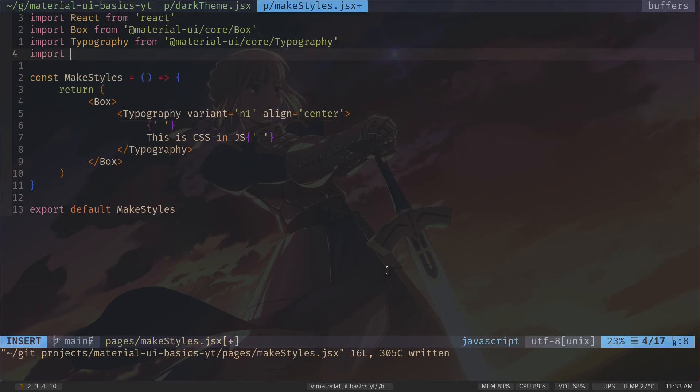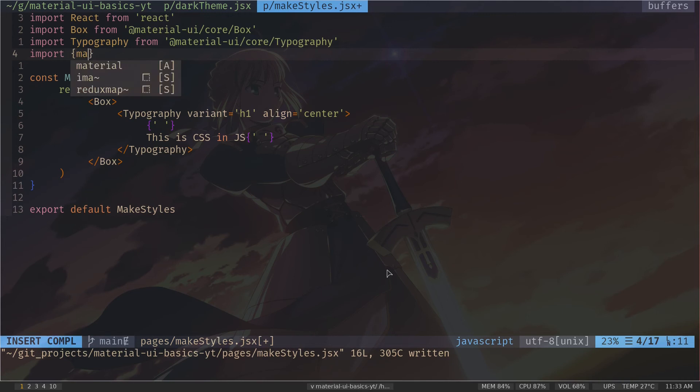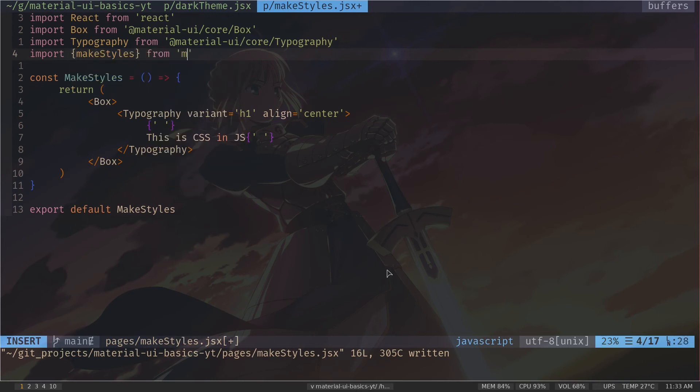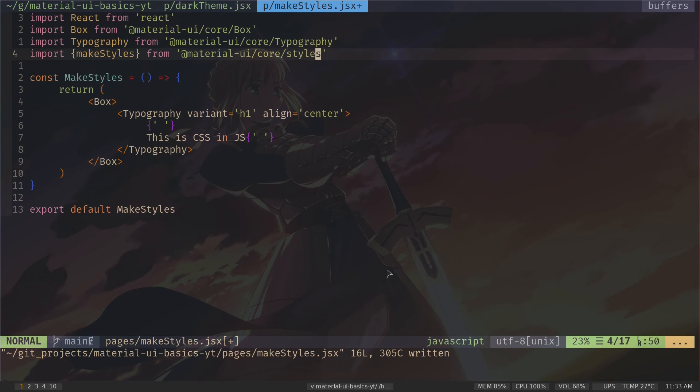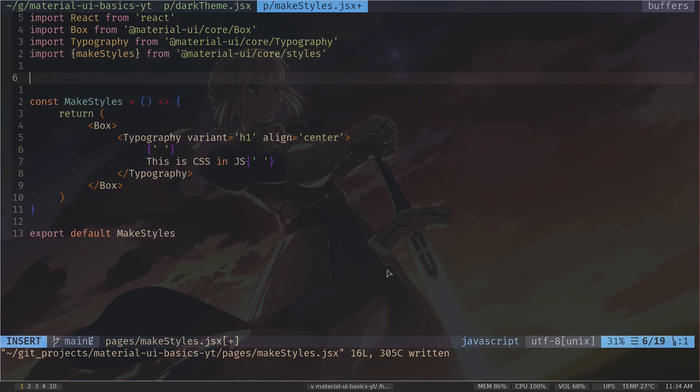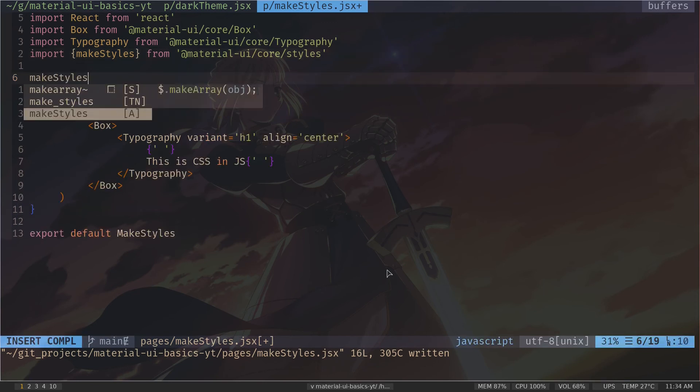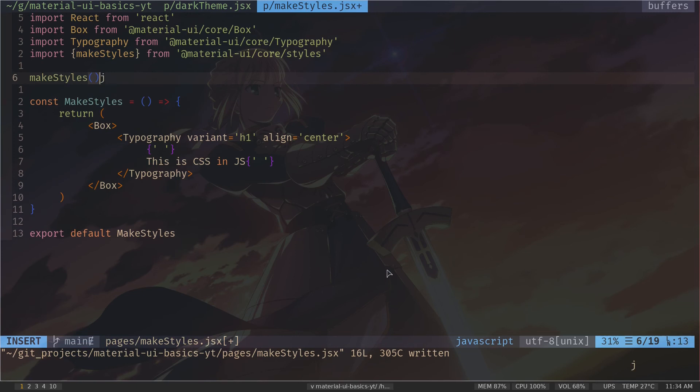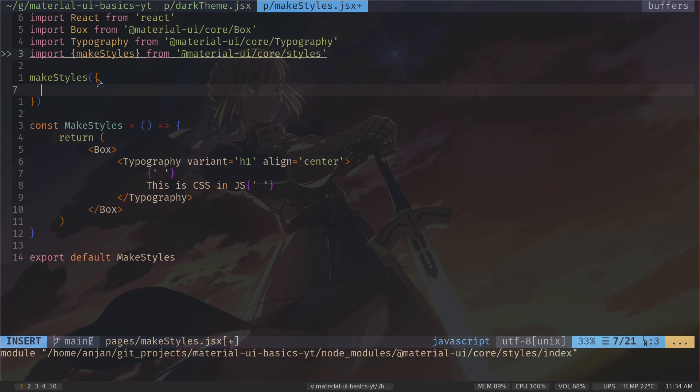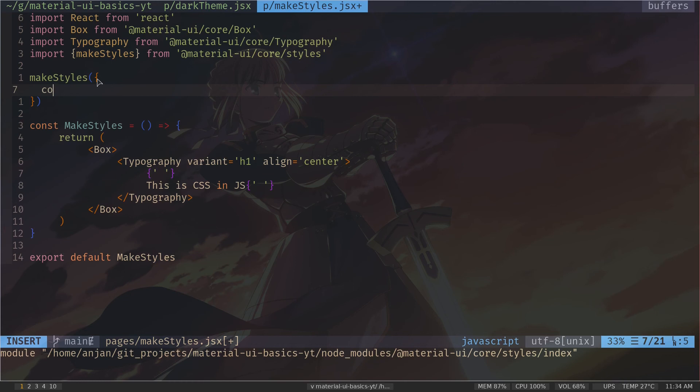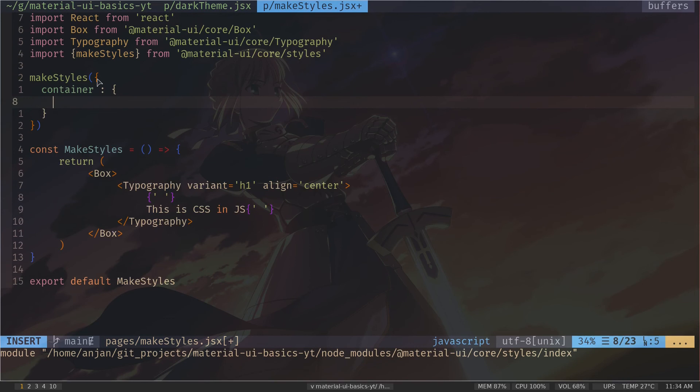That's why we are going to use makeStyles function. So I'm going to import makeStyles. It will be a named import, which is makeStyles from material-ui/core/styles. Now makeStyles is a function. So we need to call it makeStyles. Now inside this function call, we need to pass an object as argument. Now the properties of this object will be the class names that we want.